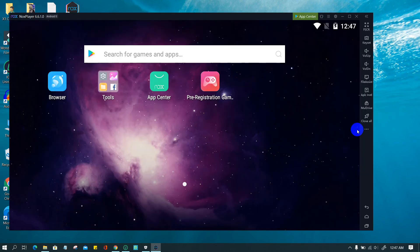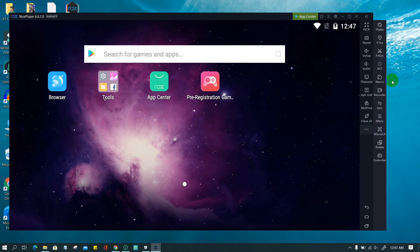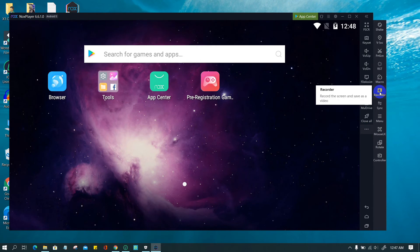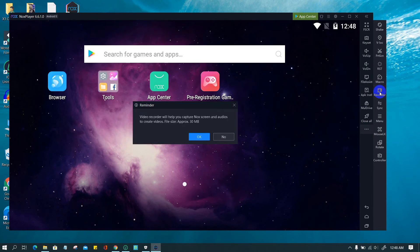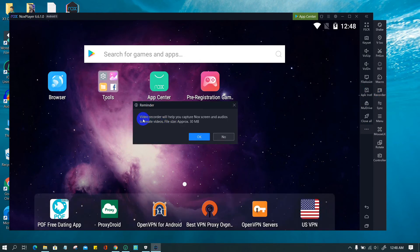For screen recording, NoxPlayer has a built-in recorder. In the menu bar, look for the recorder icon. If it is not there, expand the menu bar by clicking on the kebab icon — the horizontal three dots. Click on Recorder, then click OK in the reminder window. The recorder will be automatically downloaded and installed.